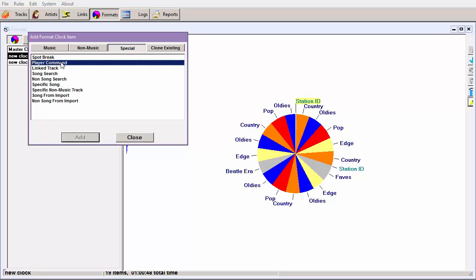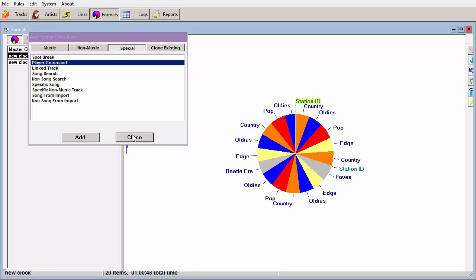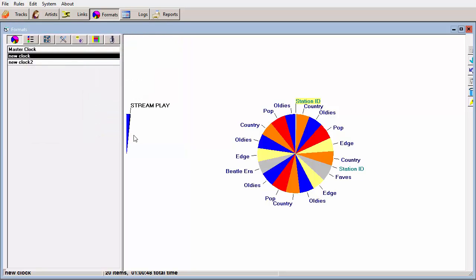Click the Special button, select Player Command, and Add, and Close.